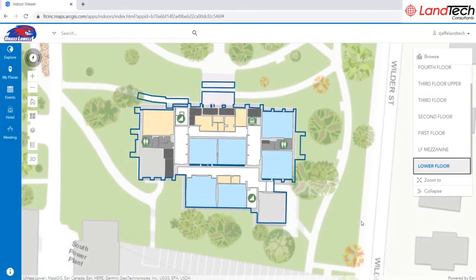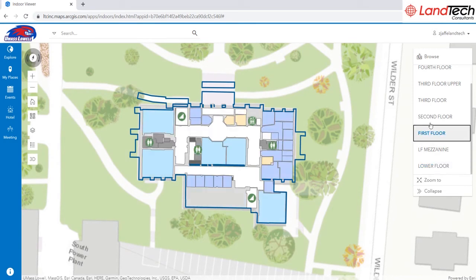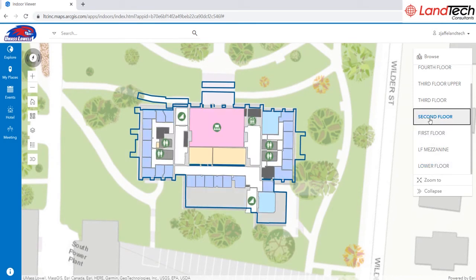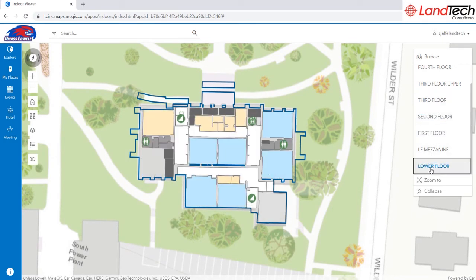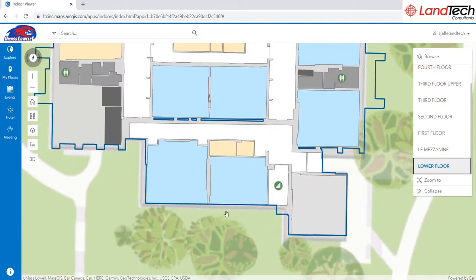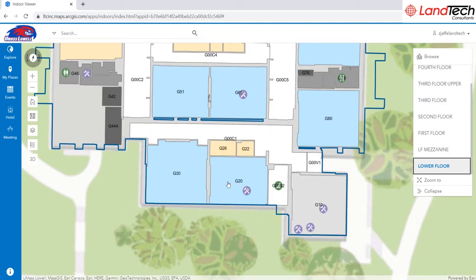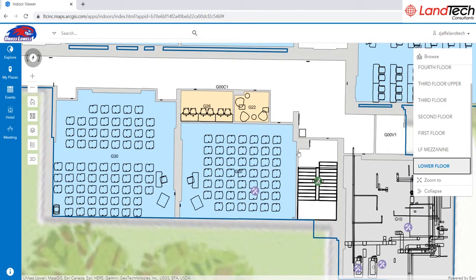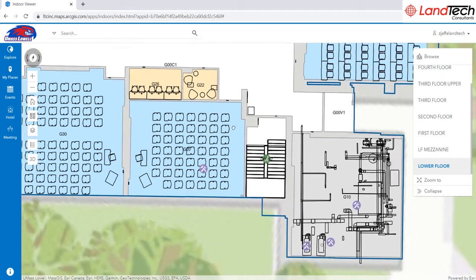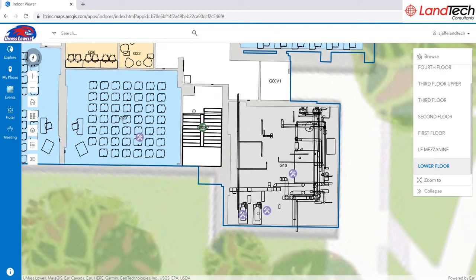Here we are looking at the ArcGIS Indoor Web Viewer of a building on a university campus. The Floor Pick widget allows me to easily view and transition between floors. As I zoom in, I can see the room numbers displayed and points of interest, and as I zoom in even more, I can see the room details.